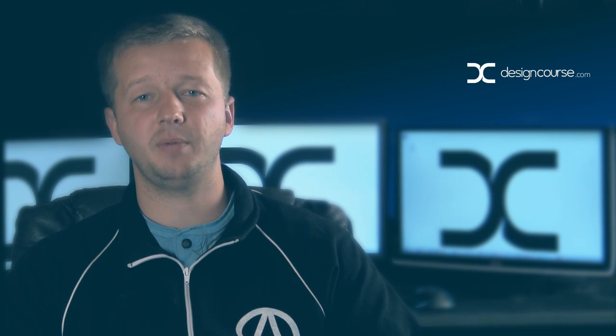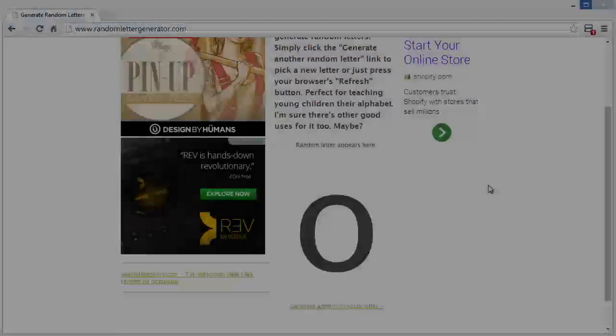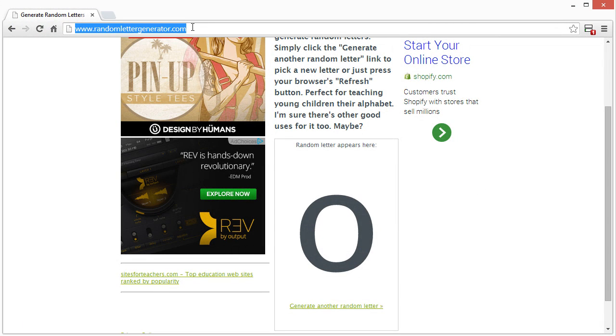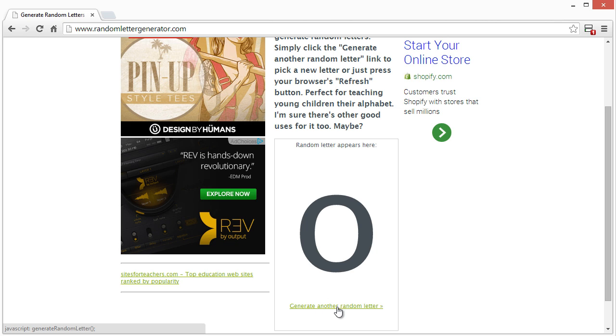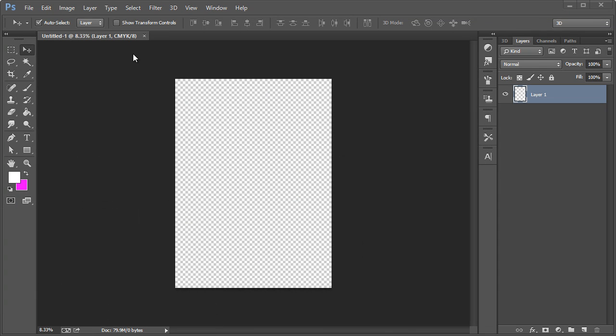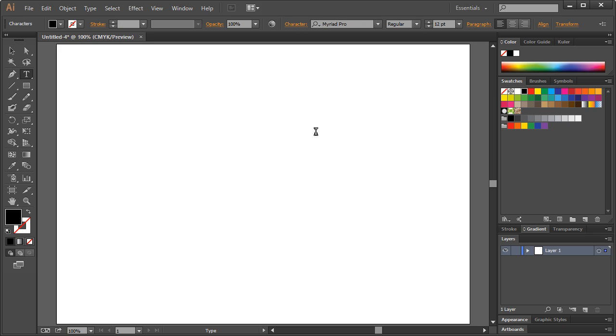This is like a logo design, also referred to as a lettermark. Check out designcourse.com if you haven't yet and subscribe here on YouTube. Okay, so we're at randomlettergenerator.com. I'm going to click on generate another random letter and then whatever is the first word that comes to mind, a noun, I will say.